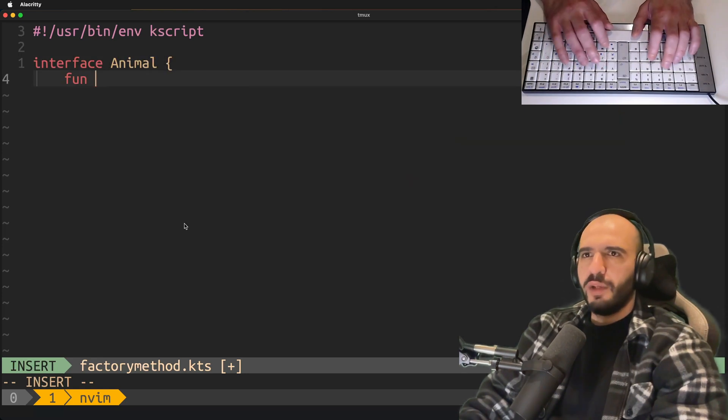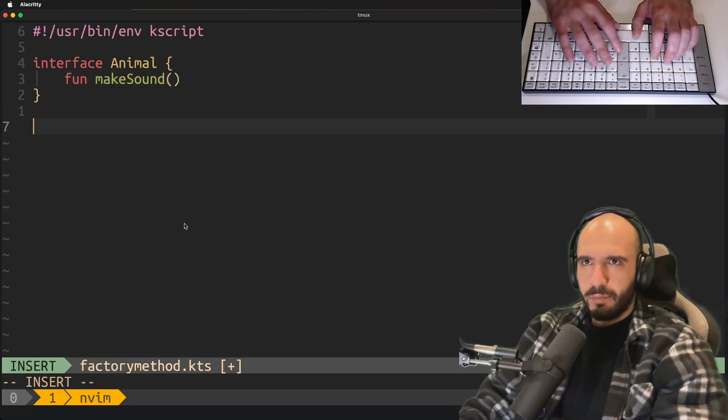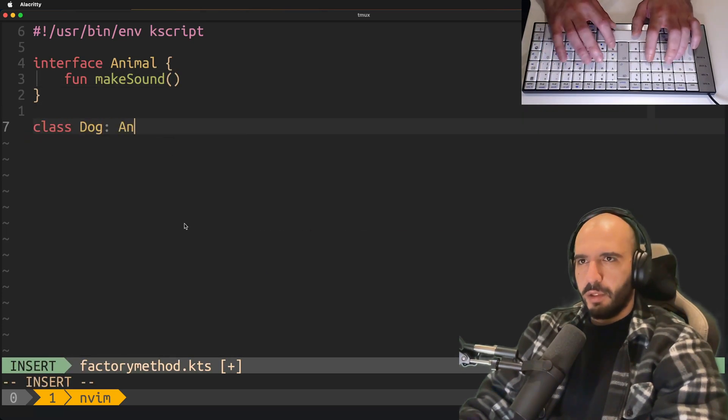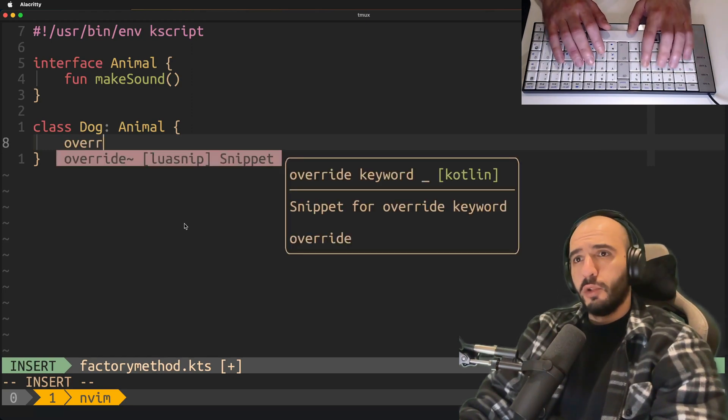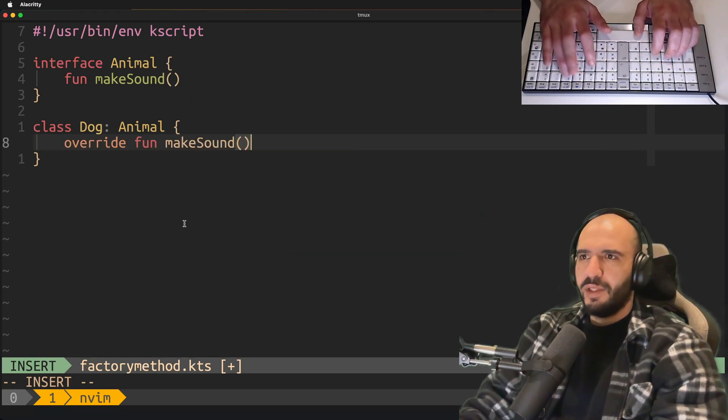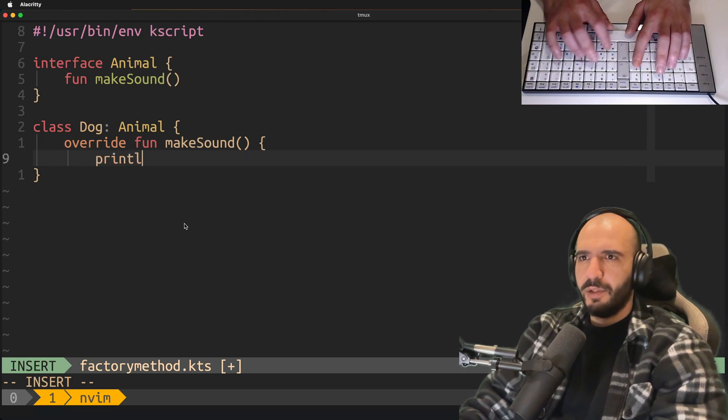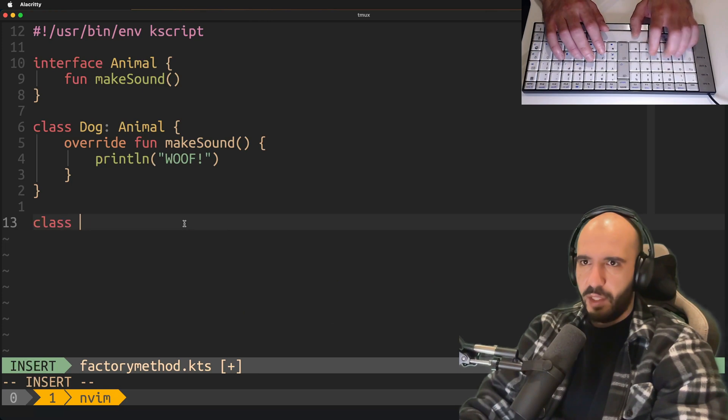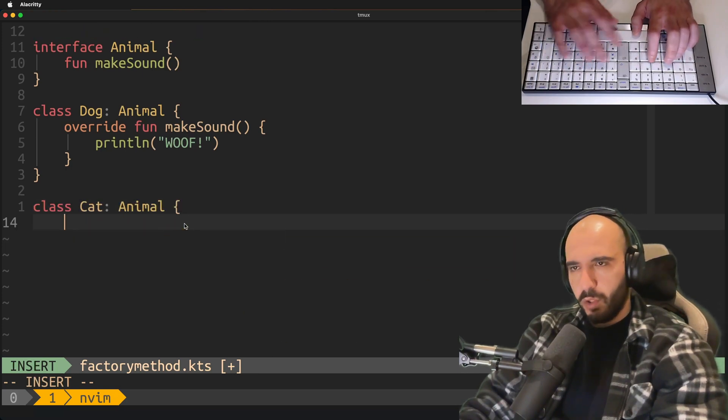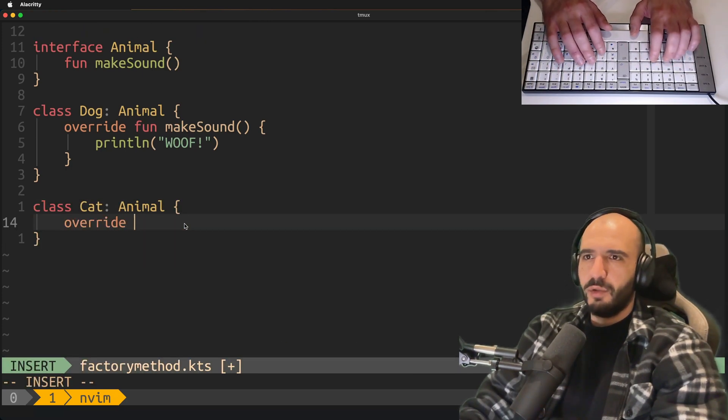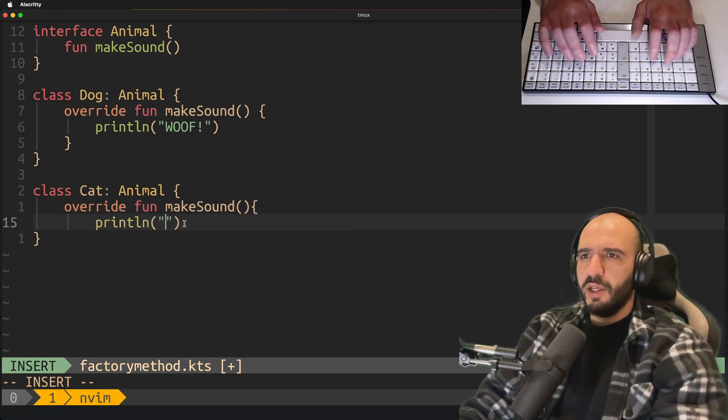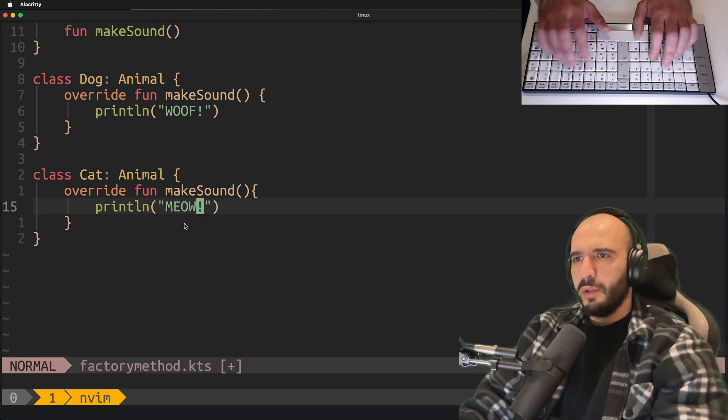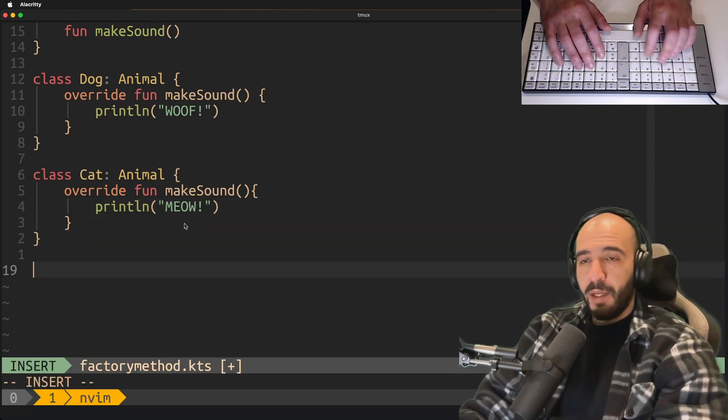This animal has one function, makeSound. Then you have a dog which is an animal. Dog also makes sound. What it does is print woof. There's your dog. Then you have a cat, also an animal, also wants its sound. MakeSound instead does meow. There you have cat and dog.